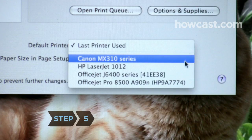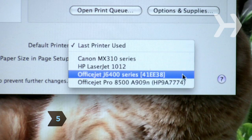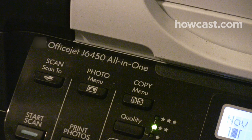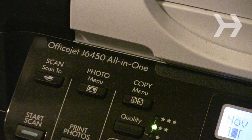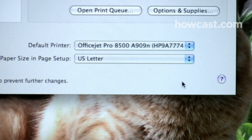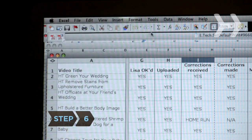Step 5: Select the printer that is most convenient or most often used from this menu. If you're unsure which printer to select, match your printer's model number or manufacturer's name to one on the menu.